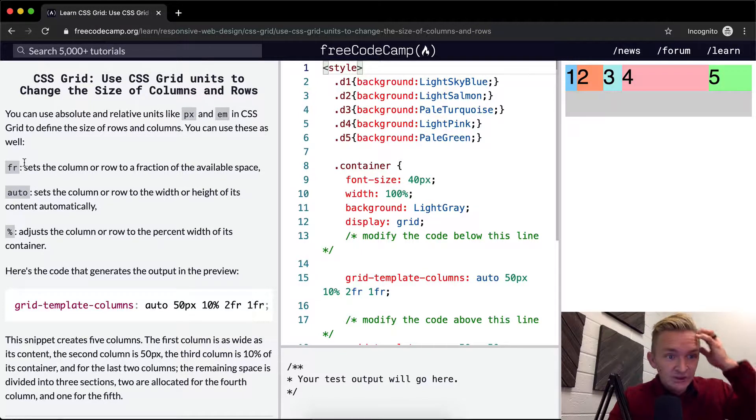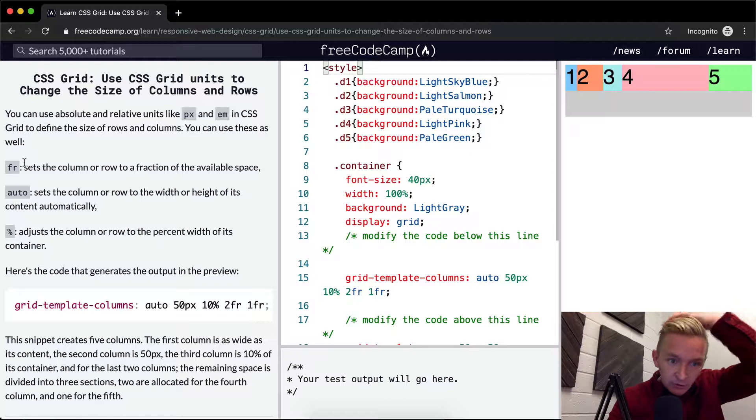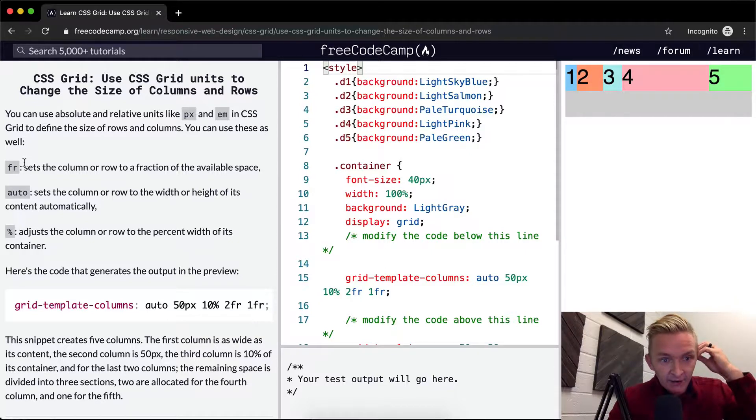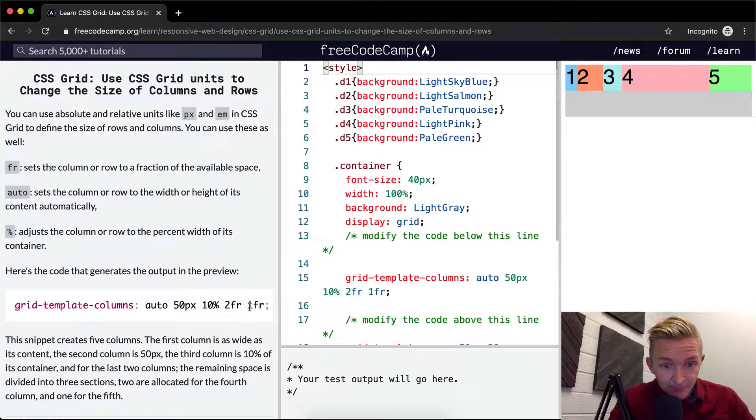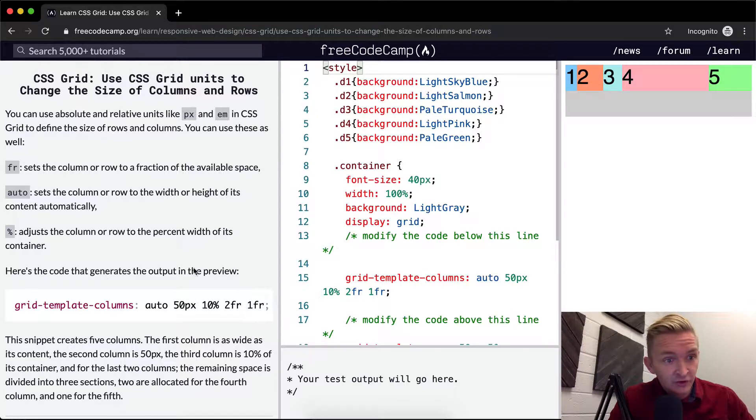Fr, which sets the column or row to a fraction of the available space. I've never even seen that before. One fraction, two fractions.